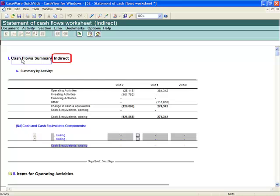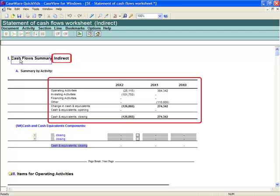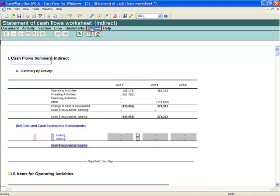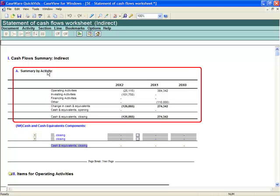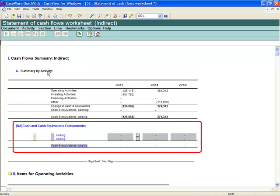Currently, this worksheet is using the indirect method and is populated with some data, however it is incomplete. To switch between methods, from the template menu, select Options, Worksheet Mode. The default is based on the options selected in the financial statement options document, while the option to switch between direct and indirect is easily accessed from the worksheet directly. From the onset, you are shown valuable information. The summary by activity provides a summary of the individual analysis areas completed elsewhere in the cash flow worksheet. The summary serves as a compressed cash flow statement to assist in ensuring all the cash flow items are analyzed and the cash flow balances are balanced. The cash and cash equivalents components are also clearly displayed, however currently not mapped.